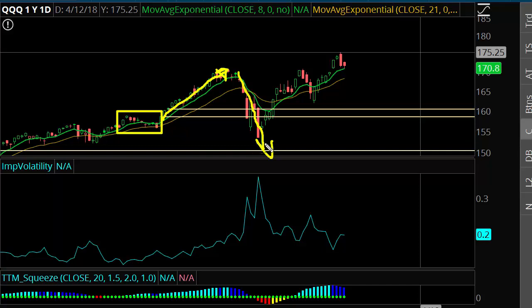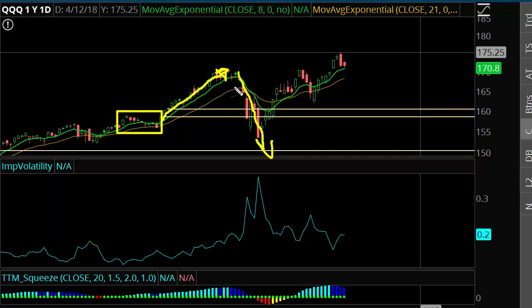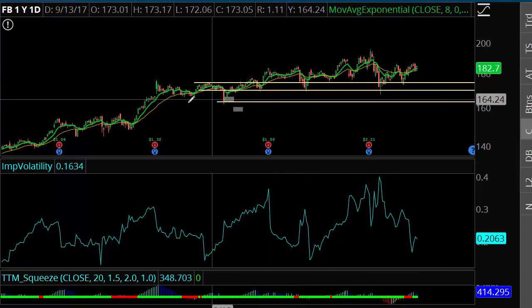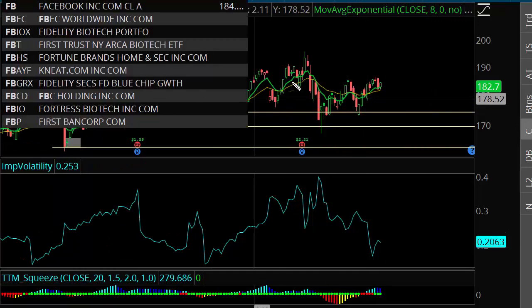The QQQ had a much larger move — a much harder melt-up and a much stronger sell-off relative to Facebook. Normally, indexes have lower volatility than individual stocks. But this was one time where Facebook didn't really move that much in either direction, which is unusual.